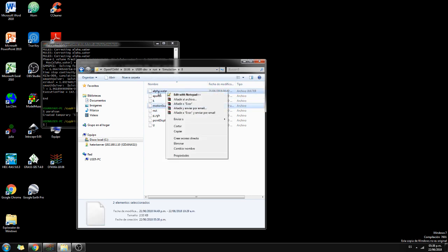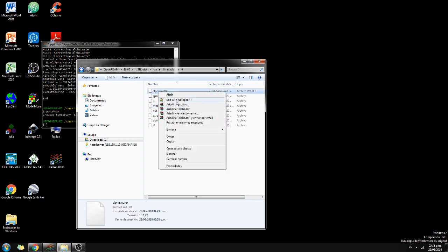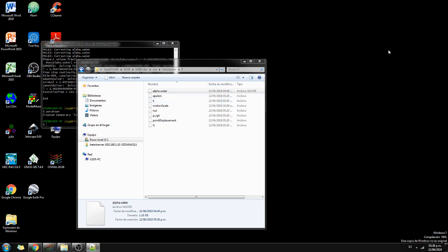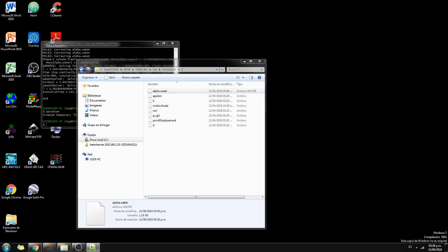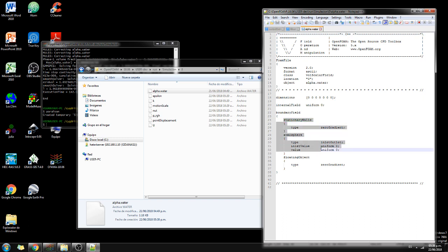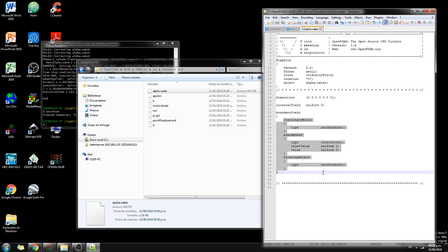Let's see what is in alpha water. In alpha water we have stationary walls, the atmosphere that is the top part, and what else do we have? We have zero gradient as well for the floating object. So we have three boundary conditions: the stationary walls, the atmosphere, and the floating object.